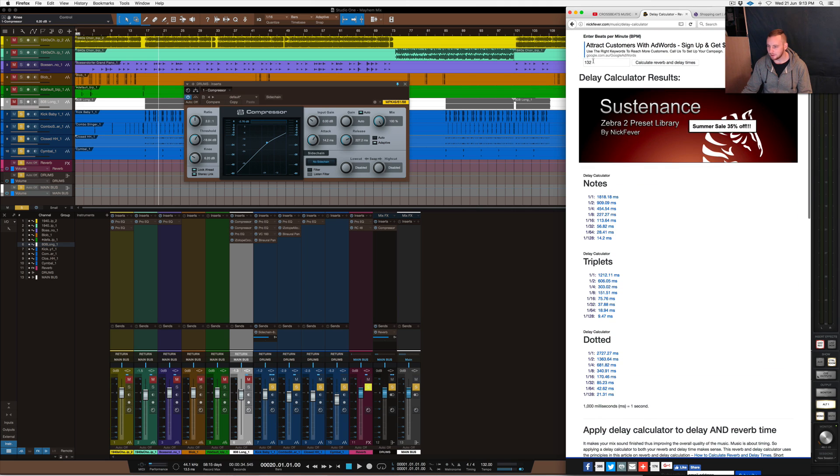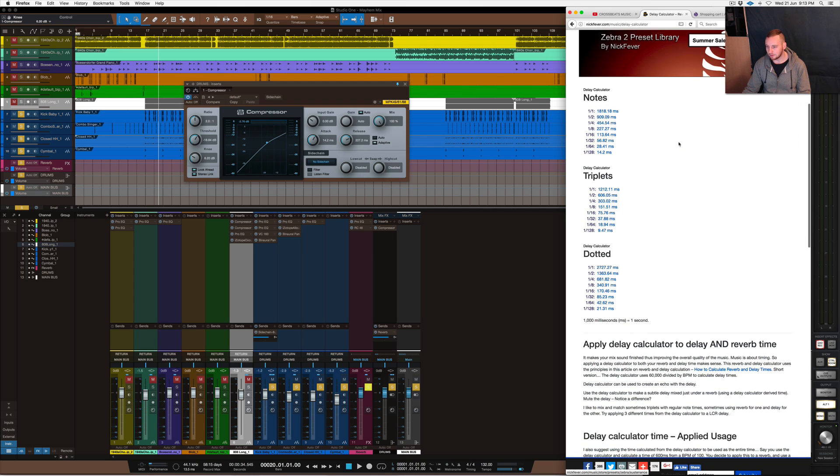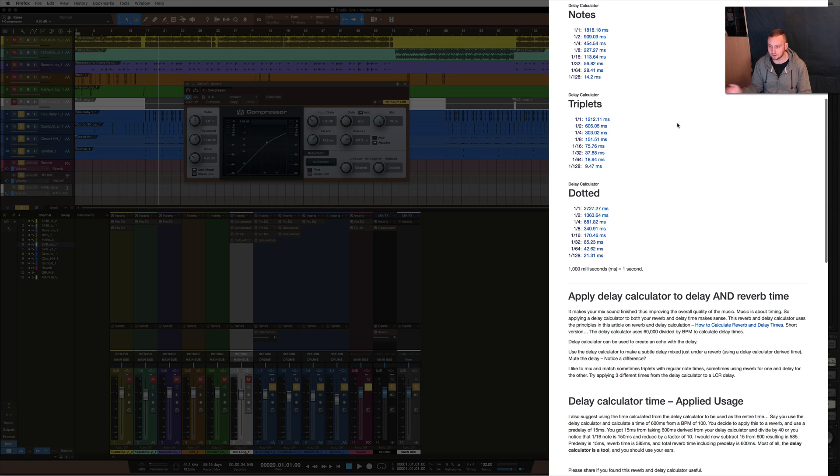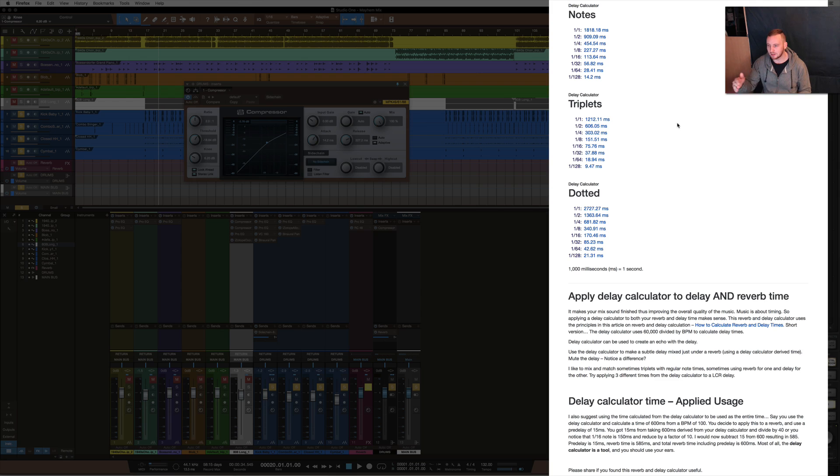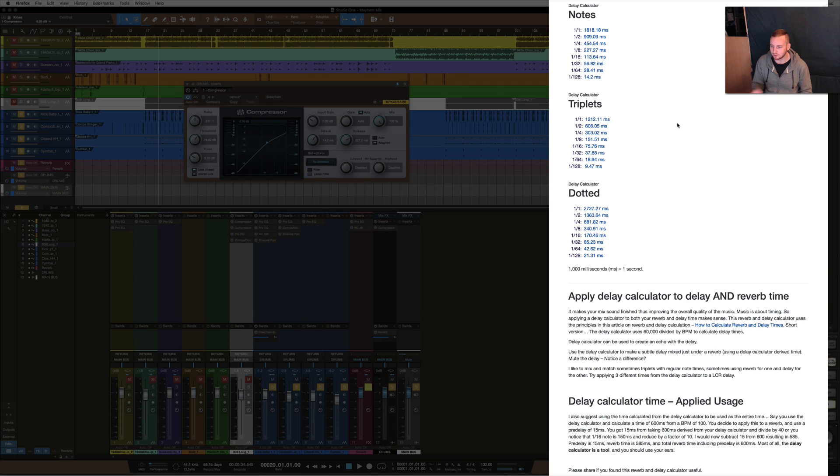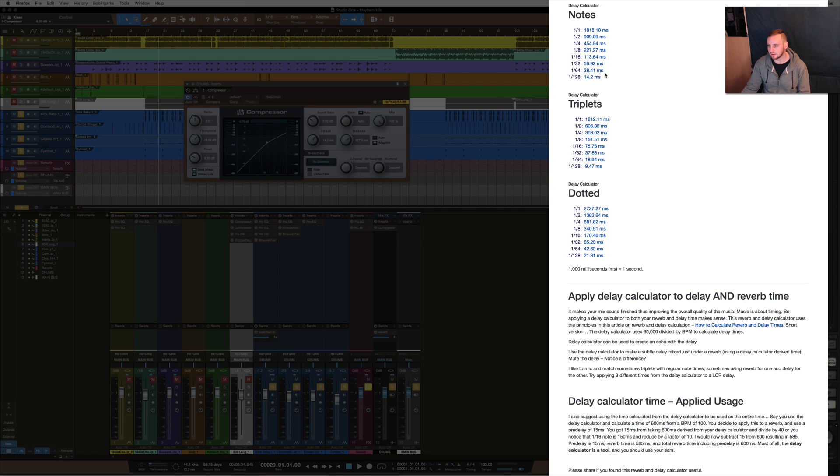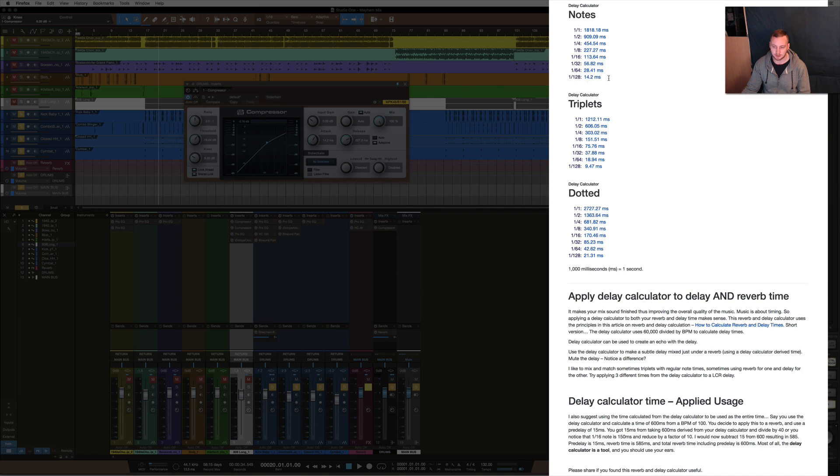Basically you type in your BPM of your track, which in this case it's 132. I type that in and it gives me a note release time. This is generally for delay or reverb, but it also works for compression as well. It's pretty much set in normal standard notes, so the normal release times of a one eighth and one fourth, a quarter note, all those sort of things. And then you've got triplets and dotted as well. So it depends on what you're working on. Generally though, I stick with the standard note release time, so one sixteenth or a one eighth.